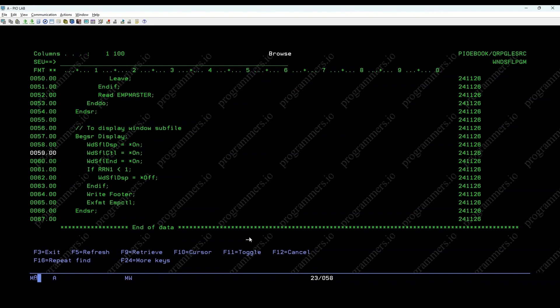In conclusion, the Windows subfile technique in IBM IRPGLE is essential for managing and displaying multiple records within a defined window on the screen. Thank you for watching our video tutorial on the Windows subfile in IBM IRPGLE by Programmers.io.